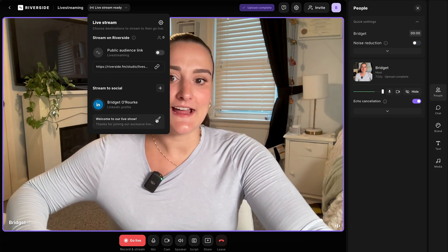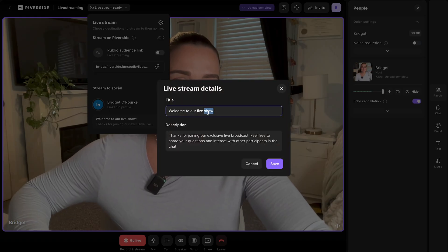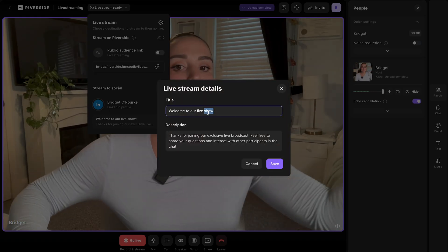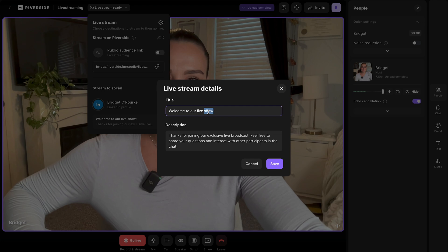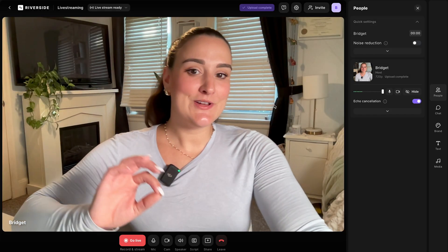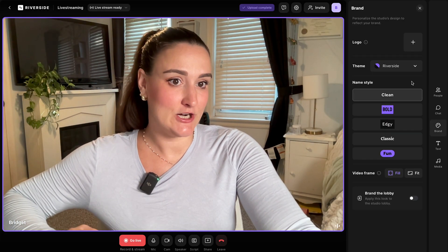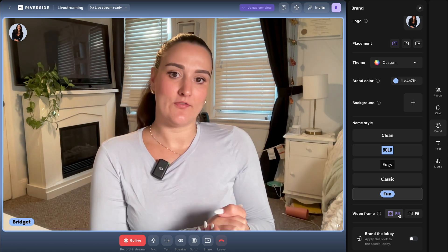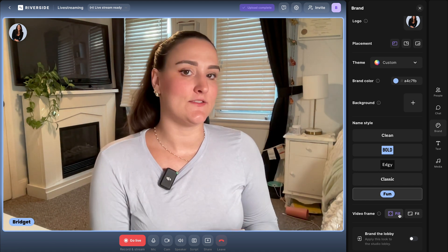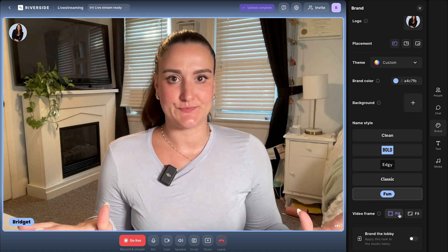So here you can add your title and description of your live stream and this will be copied over to your LinkedIn account. You can also brand your studio with this brand button on the side here. All of this branding will be reflected in your live stream on whatever platforms you're streaming to.